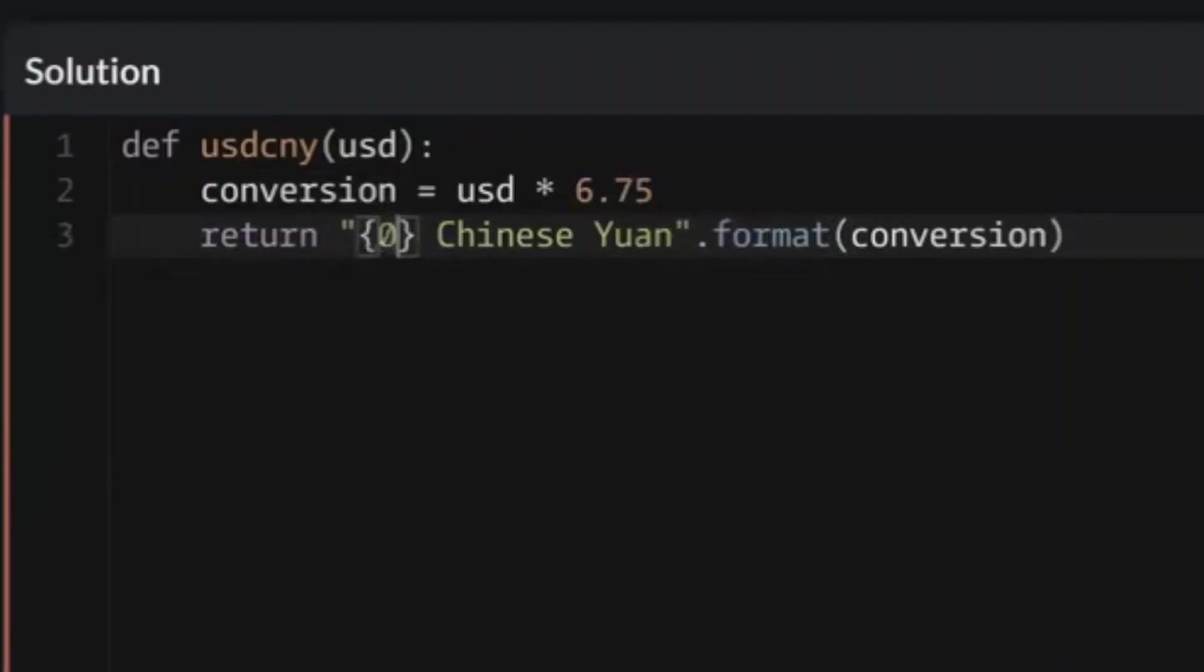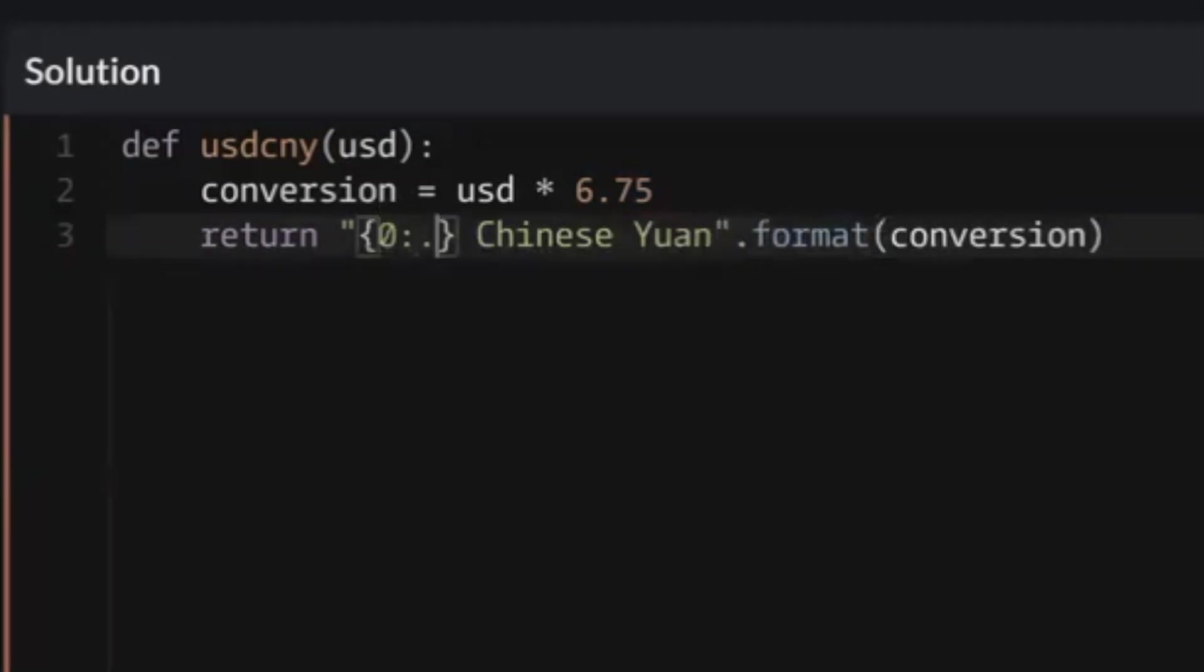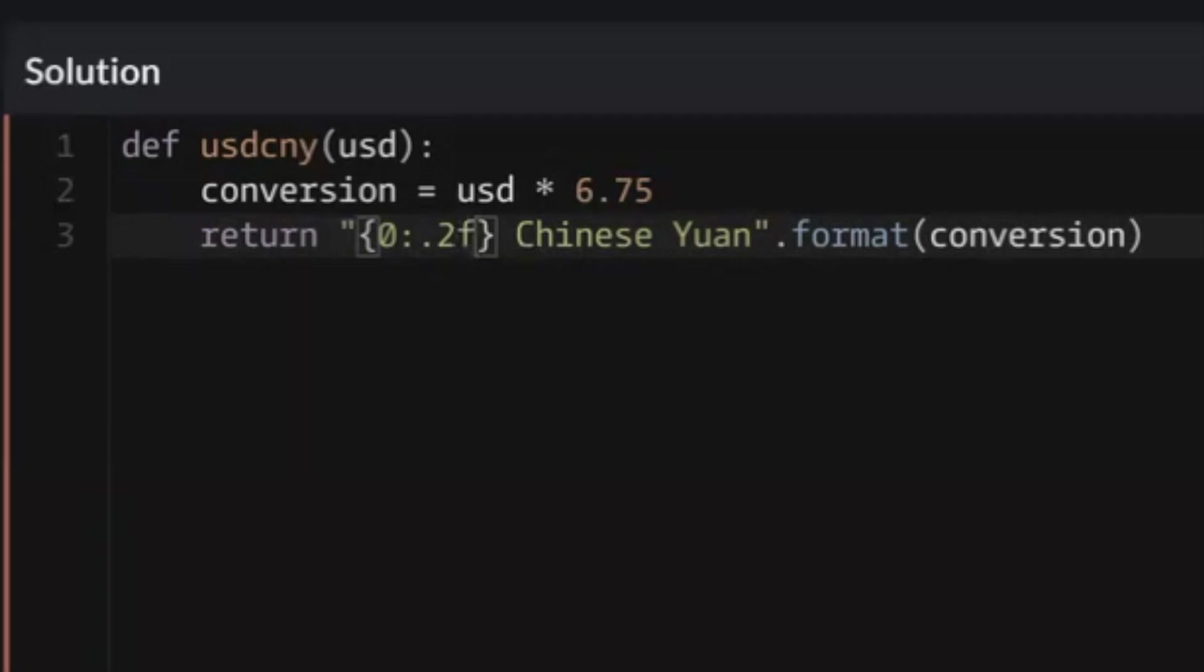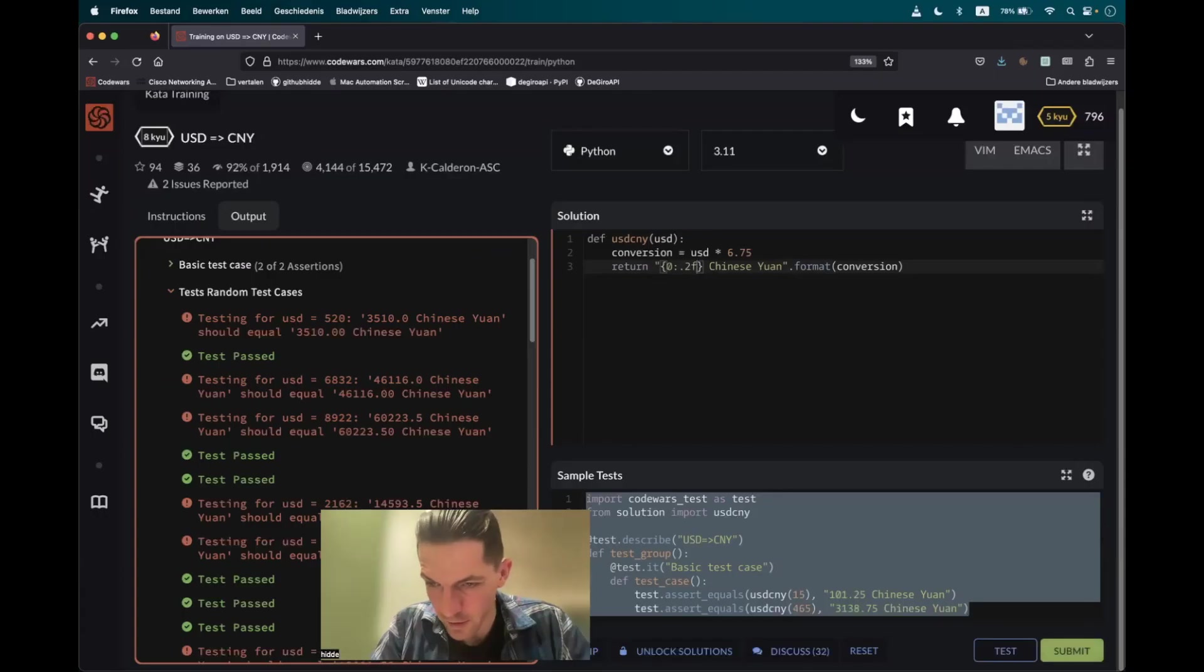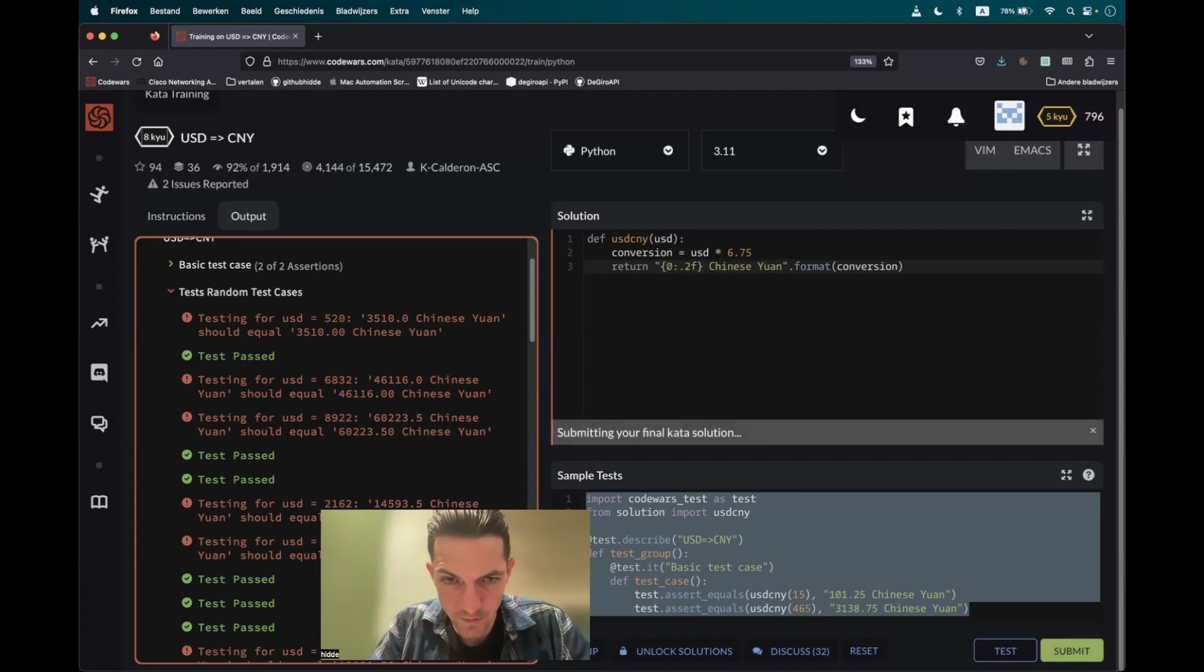It should be 0, colon, dot 2f. And then we'll take care of the decimal numbers. After every dot, there will be two decimal numbers, no matter what. So let's submit it.